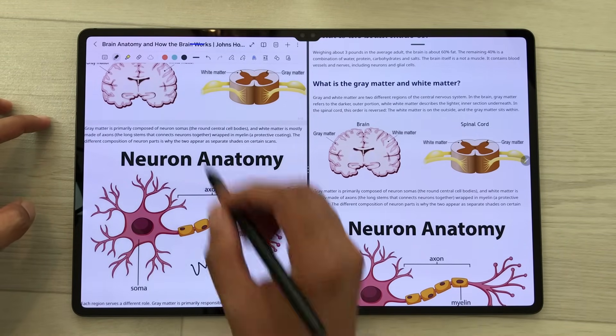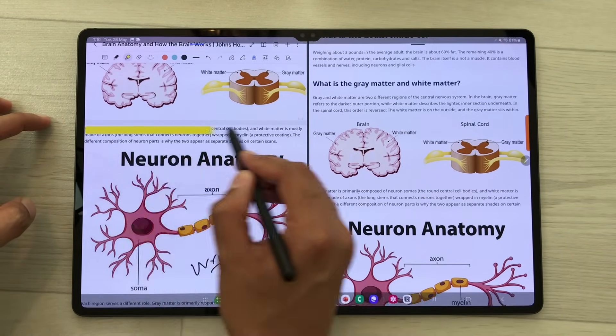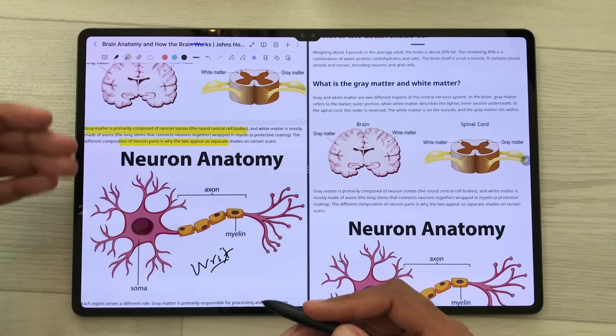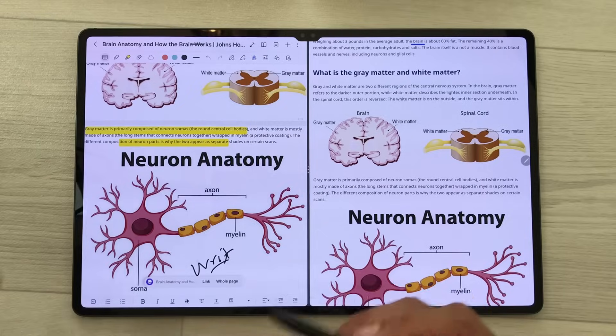You can also write, do highlighting, and use other tools as well.